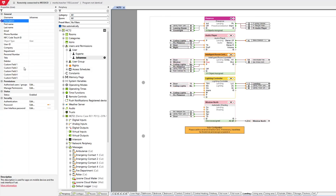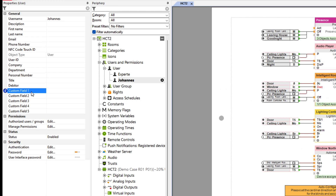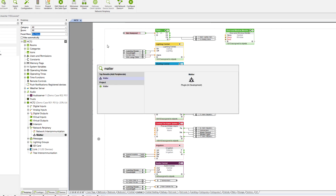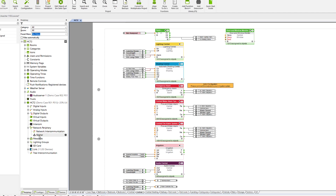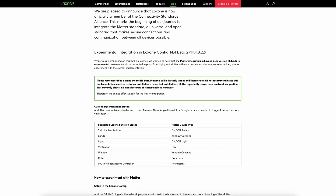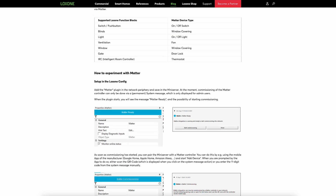There are also other new features in the new Loxone Config and App, such as additional fields in the user management where you can enter your own information, such as the user's position, area of responsibility or role. In addition, the climate controller can now be switched off via the app if you do not want to heat or cool, and the experimental integration of the Matter standard has now moved from beta to the release version. We explain in detail how you can experiment with the Matter implementation in a blog that is linked in the video description.